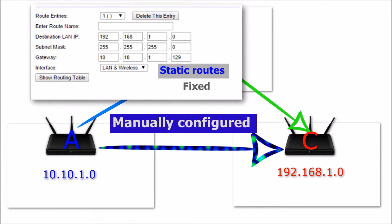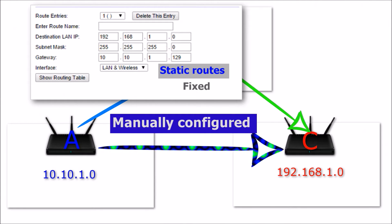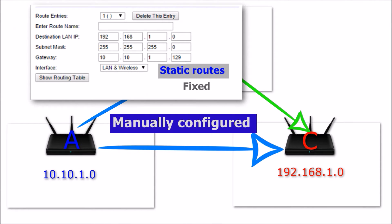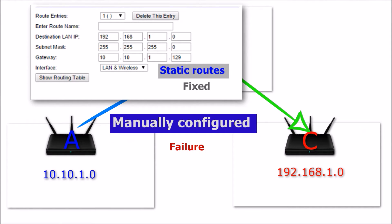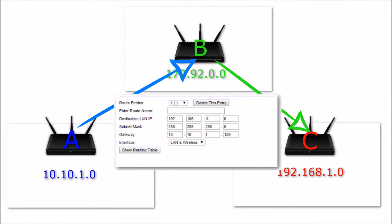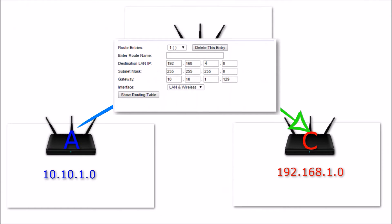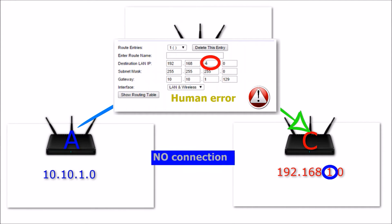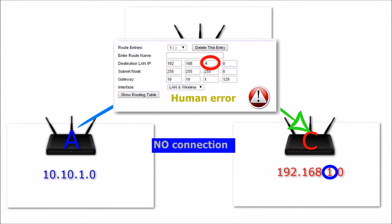Static routes are fixed and can only be changed manually. This is one of the limitations faced with static routing. If there is a failure or change in the network, a static route cannot reconfigure itself to maintain network connectivity. Another shortcoming with static routing is that it is prone to human errors. If the information is entered incorrectly, the route will not work as required.